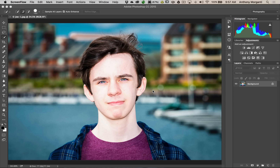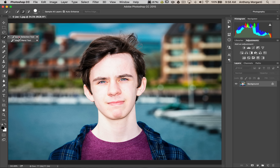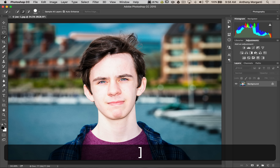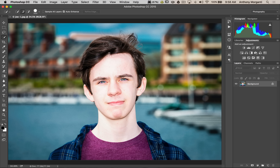First we're going to make a selection of my son Joe using the Quick Selection Tool. The W key on your keyboard is the shortcut. It's the fourth tool from the top — you'll see the Quick Selection Tool and the Magic Wand Tool in that spot. Make sure you're on the Quick Selection Tool. To get a bigger brush hit the right bracket key, smaller brush the left bracket key, or use the center scroll wheel on your mouse. We're just going to draw on Joe to make a rough selection of him. If you make a mistake don't worry — we're going to refine the selection in a second.